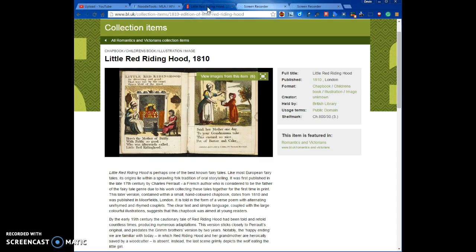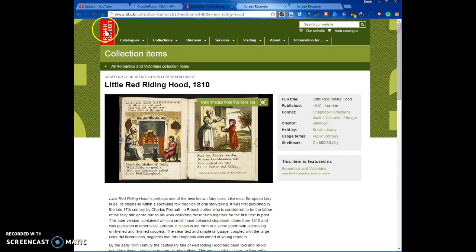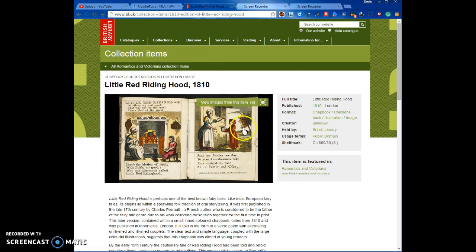I have a website to add. It is actually an old book from 1810 on Little Red Riding Hood — one of the first editions of the fairy tale — and it's on a website that is a collection from the British Library. You can see it says 'collection items' here. This is one book in a collection, and the collection is called Romantics and Victorians. That's information I'm going to need to put this source into my NoodleTools account.